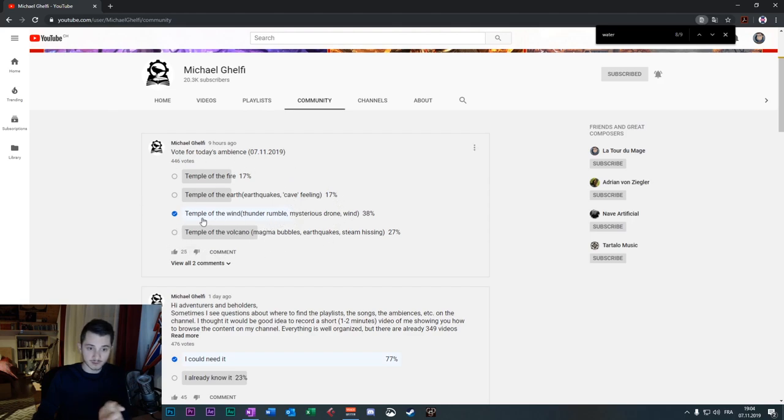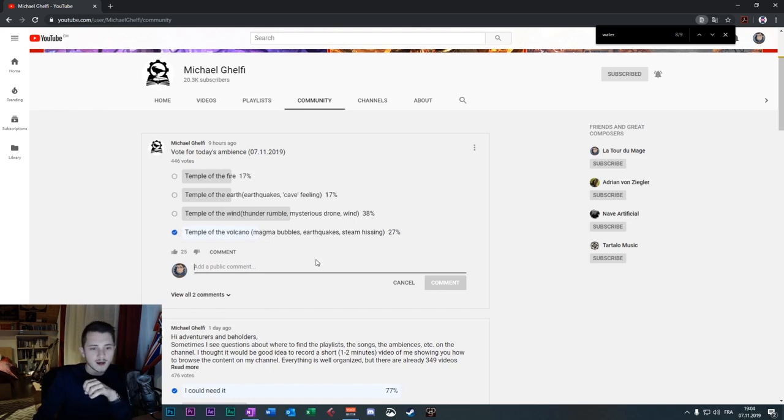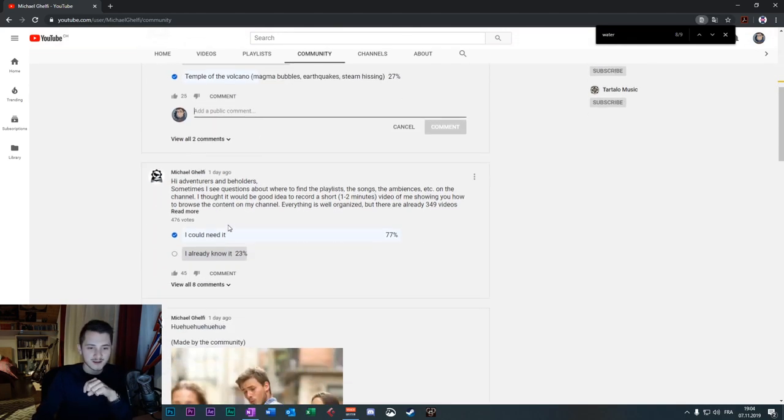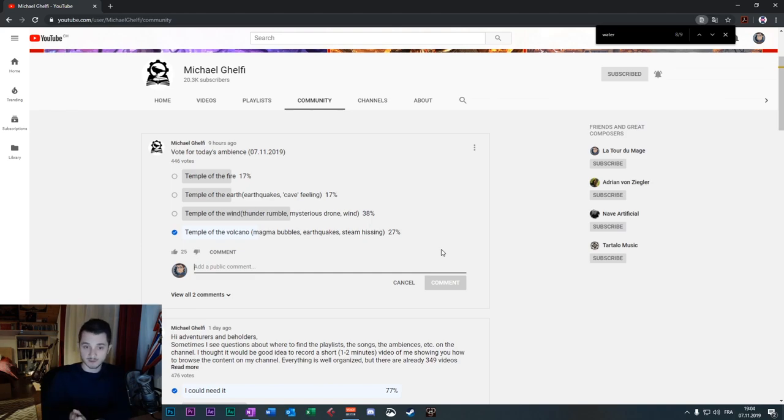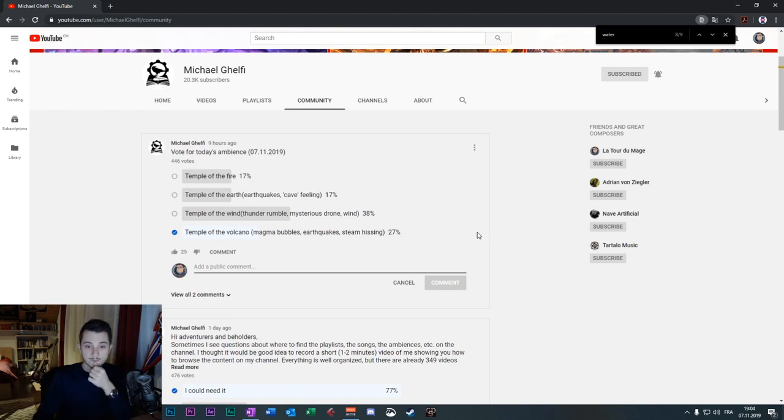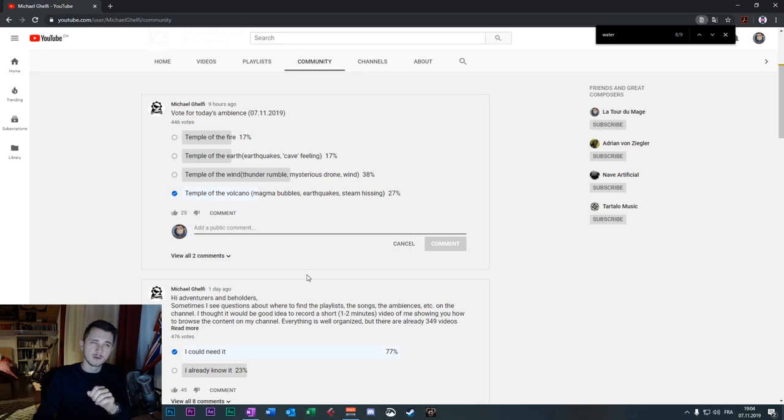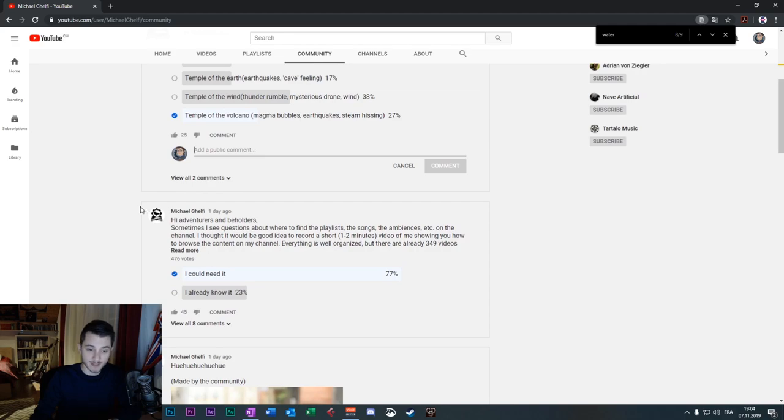Beside that you can do other things such as voting for different polls I'm creating, I'm putting here. By example, for today in a few hours, I will upload an ambience and you can vote for this ambience. I voted for the temple of the wind, but I can change my vote. No, volcano. Okay. It's better. Two or three times a week, I'm sharing a poll. You can vote for it and choose what I will upload next. You can write comments. I read all the comments. I reply to the ones that need an answer. I try to reply. I'm doing my best.